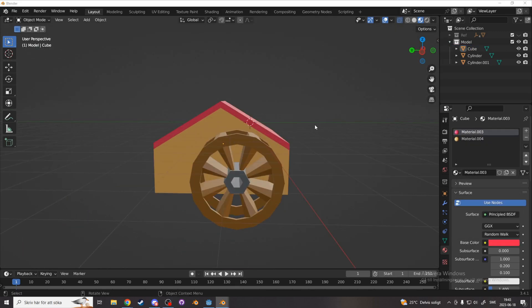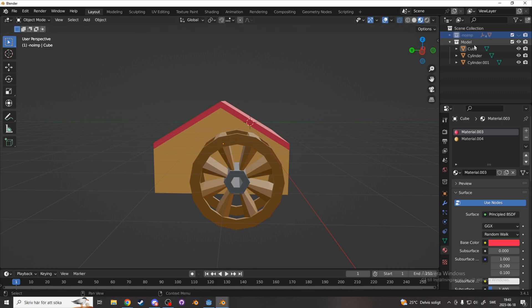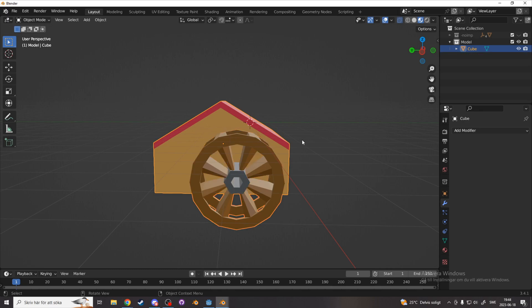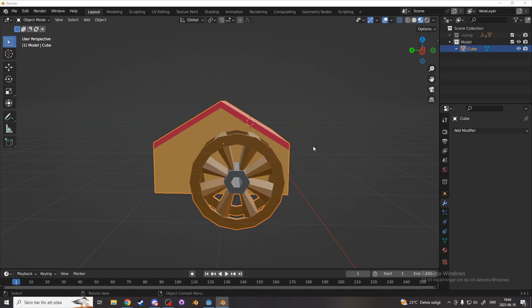Now when the final model is finished delete your reference or rename it to minus no imp. And combine everything in your final model by pressing ctrl J. And also make sure to apply all your modifiers and transforms before you combine it.